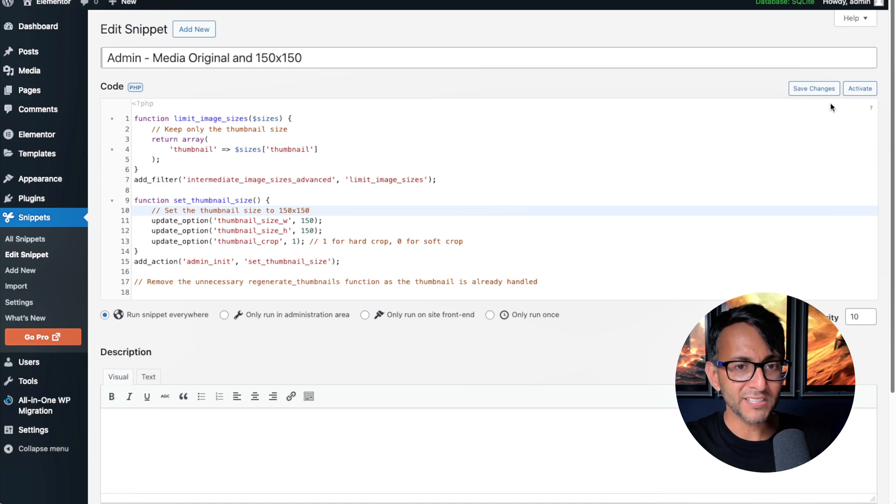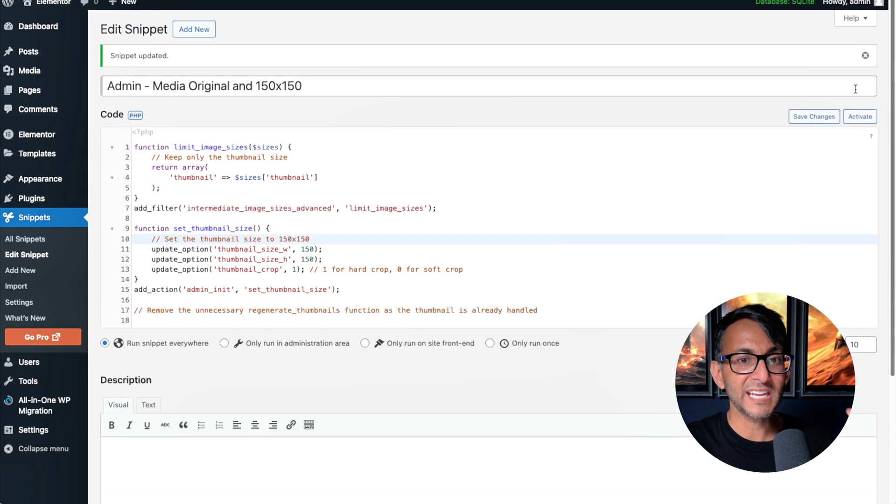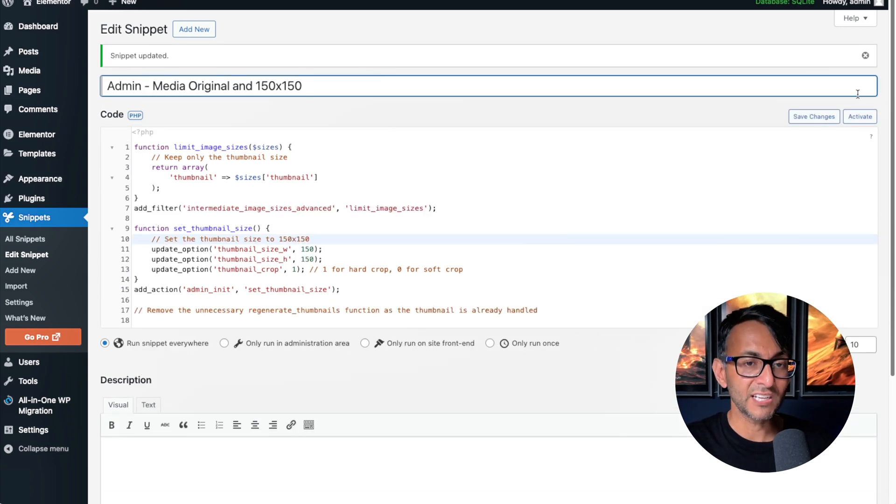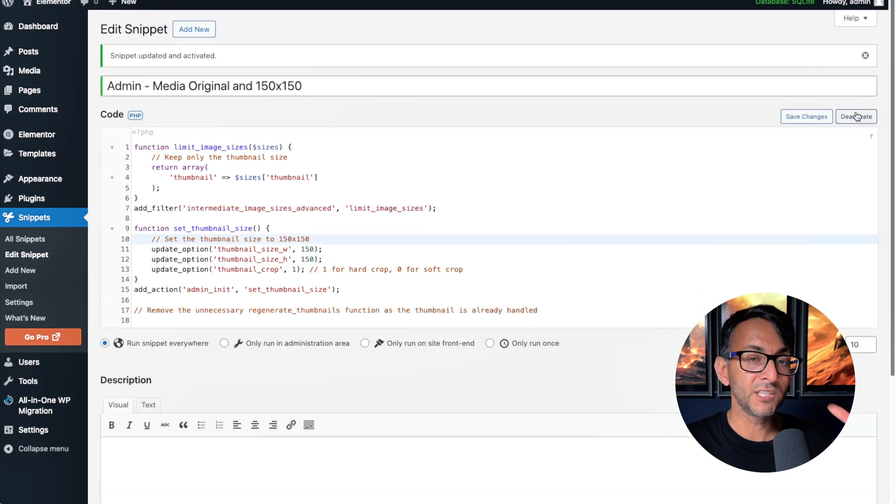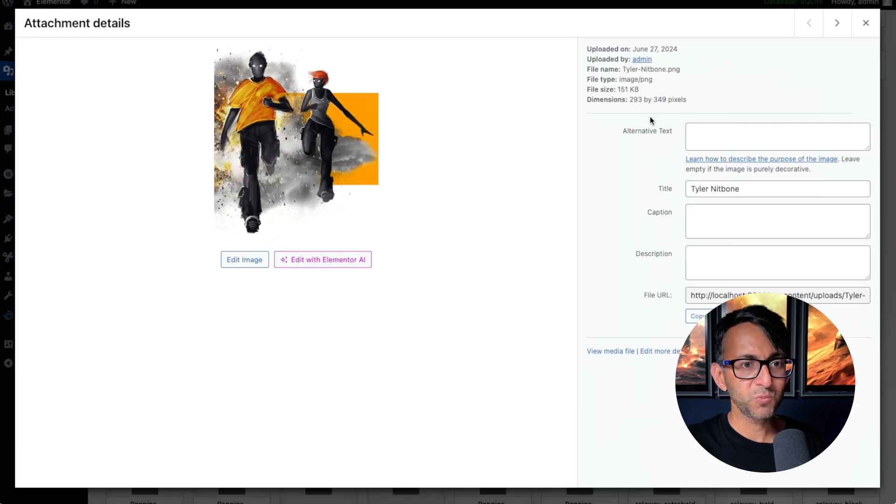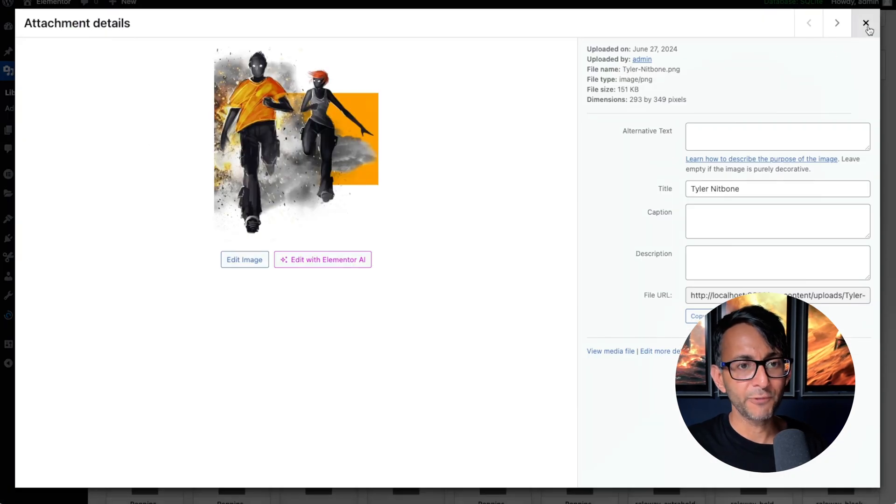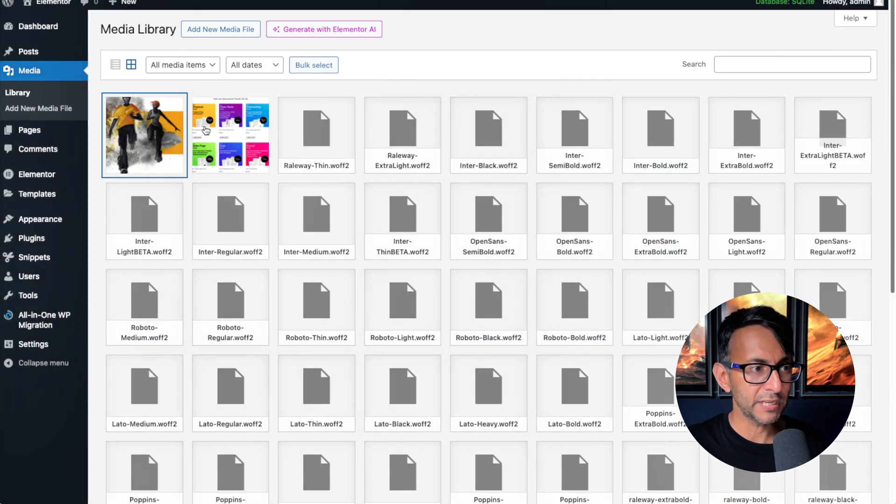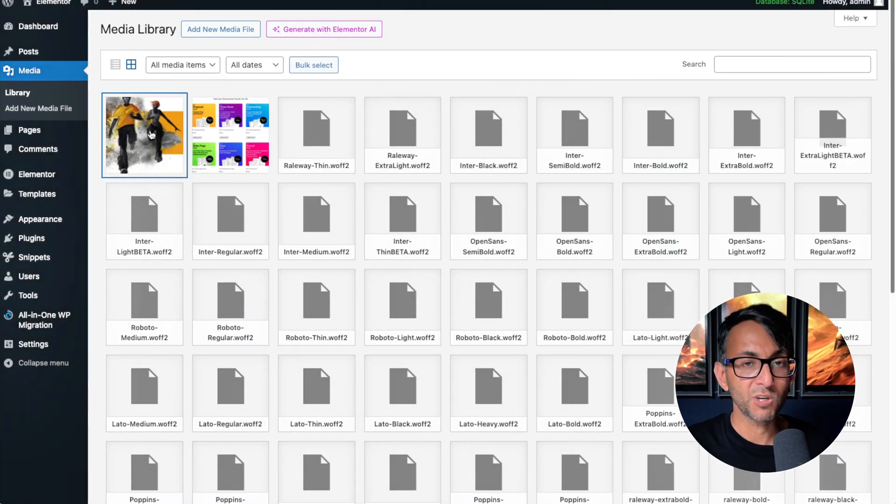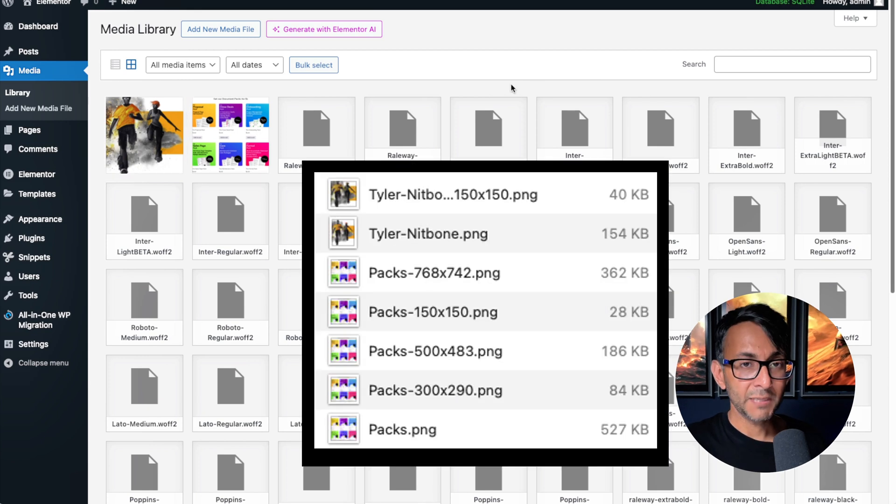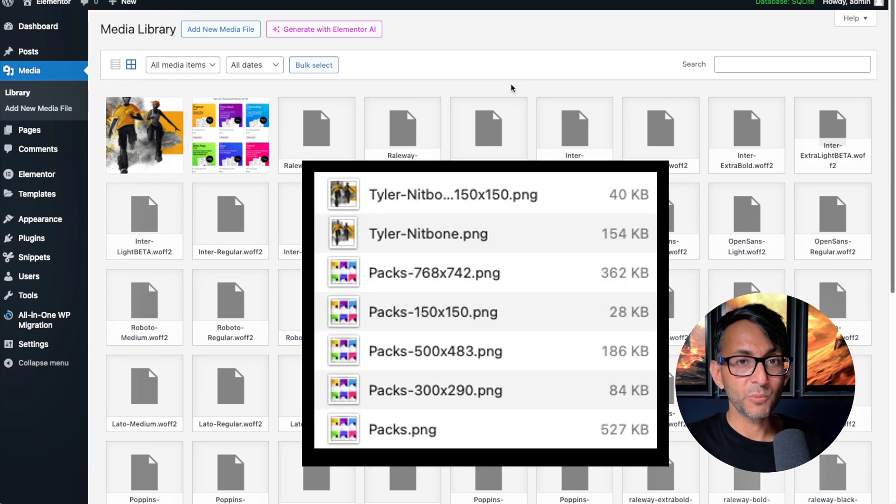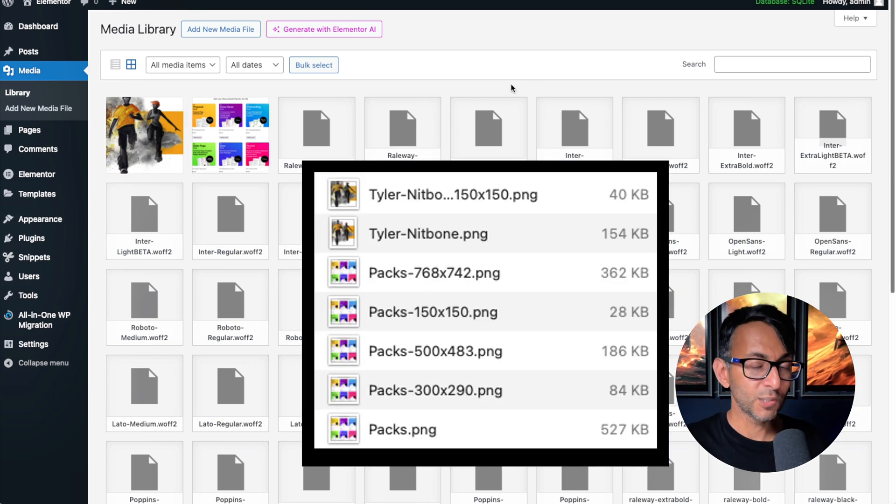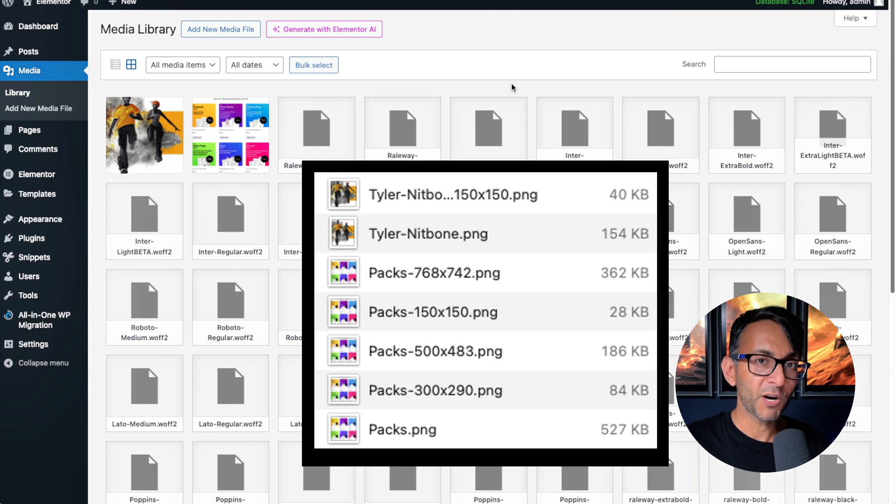Let's go and save changes and activate this and go and drop in another brand new image. And this one is a 293 by 349. It's just one image. It's landed. Let's go over to our database. And my database is only showing two images, the original and the 150 by 150.